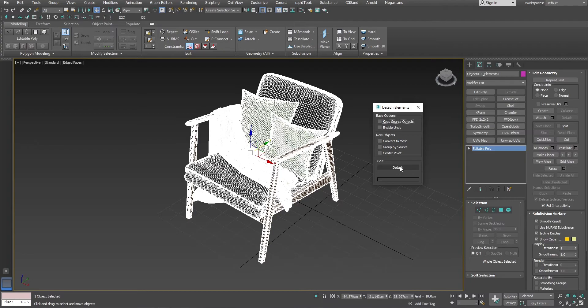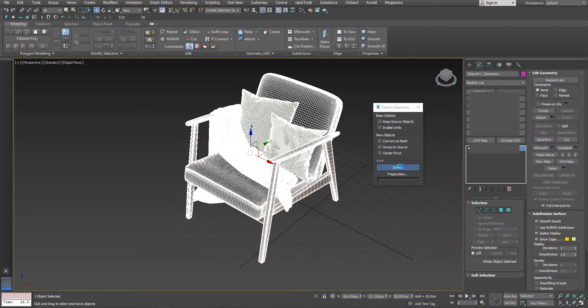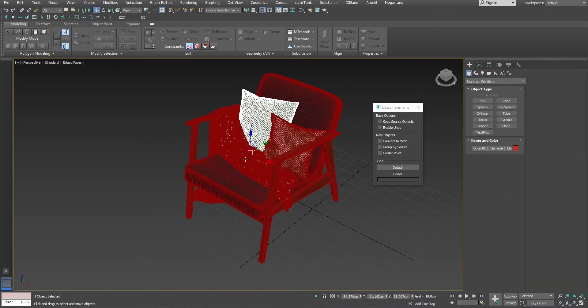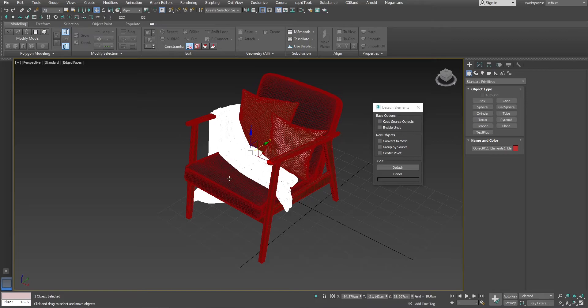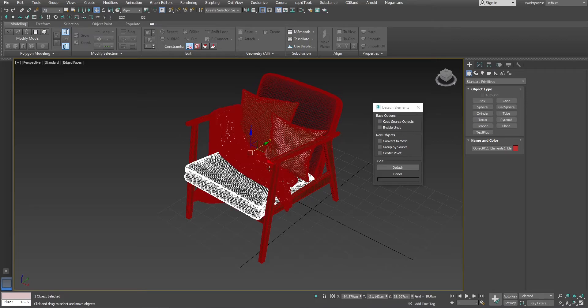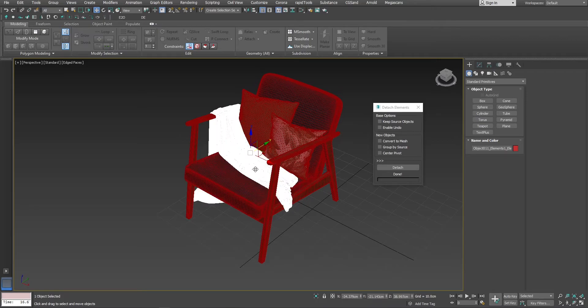If I just press detach, it will do the same thing. But as you can see, it didn't center all the pivots, which might be an issue for later.